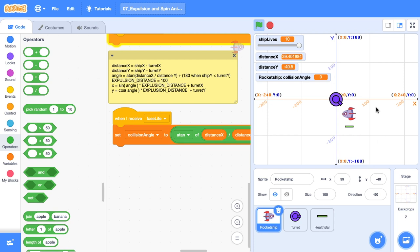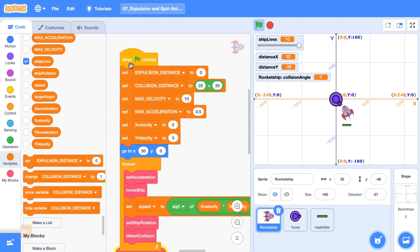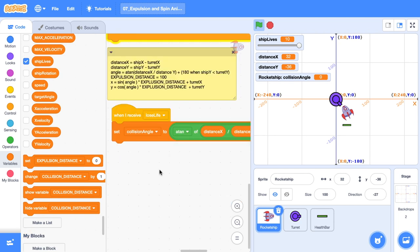The next thing that we need to do is define the expulsion distance. So what's that? When we have a collision with our turret, we want to send our rocket backwards a certain length. So we just need to define that. I'm going to make a variable and call it expulsion distance. We could call it crash distance, crash length, whatever floats your boat. Then in the when the green flag is clicked block, we want to set that constant. I'm just going to go for 100 for now. Then scroll back down to the lose life hat block.